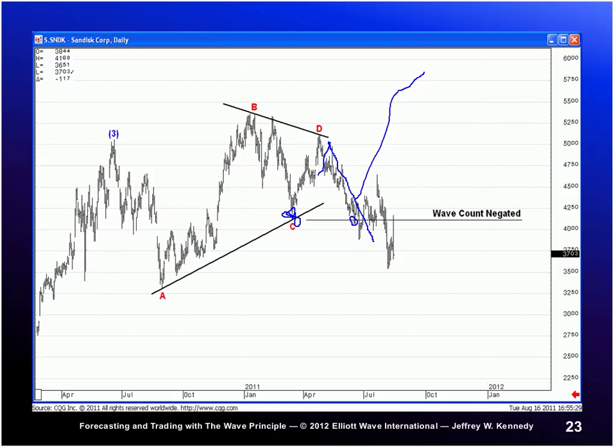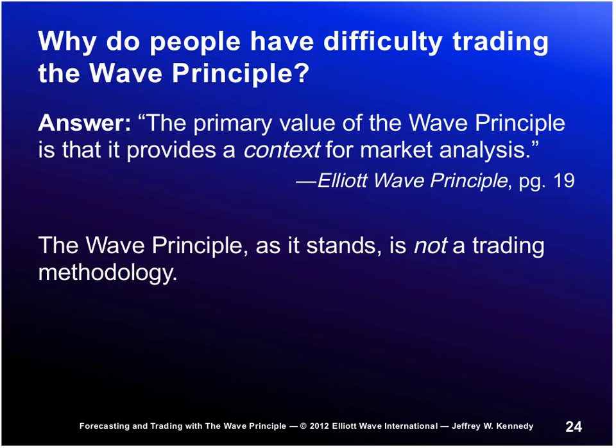More importantly, it lets me know when I'm wrong. For example, going back to the rules for impulse waves: wave two may never retrace more than 100% of wave one, and wave four may never end in the price territory of wave one. Whenever those rules are violated, it's basically saying you're wrong on your wave count, you're wrong in your position, and you need to be proactive about managing risk. That's something I value very, very much as a trader.